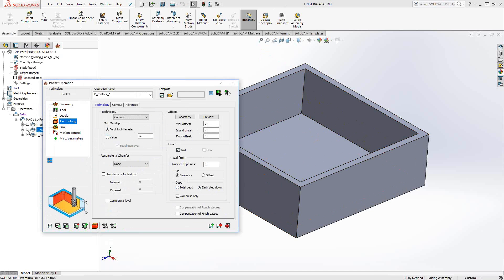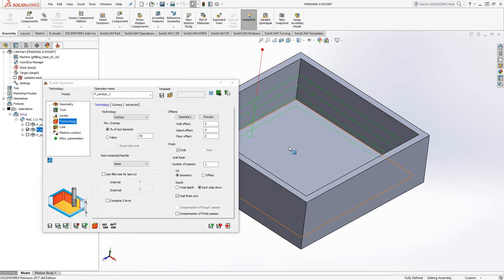And what that looks like, basically that. So that is just the walls of this pocket. You notice it doesn't do the floor.